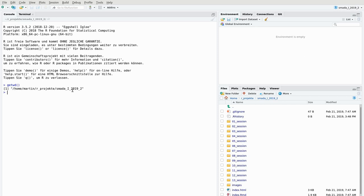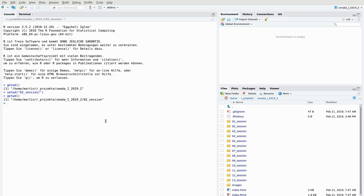I might like to change this to the directory of the second session. I can set the working directory with the command setwd and then type in the relative path, which is 02 session 2. When I then repeat getwd, you can see that I've changed the working directory to the desired one.